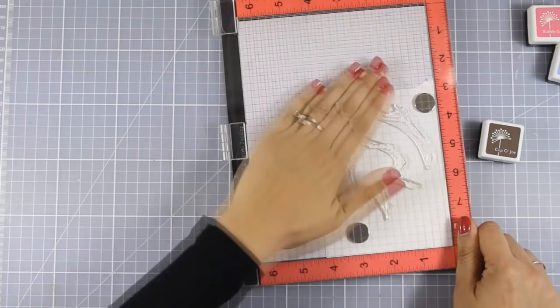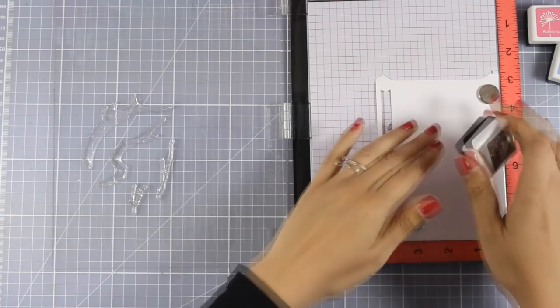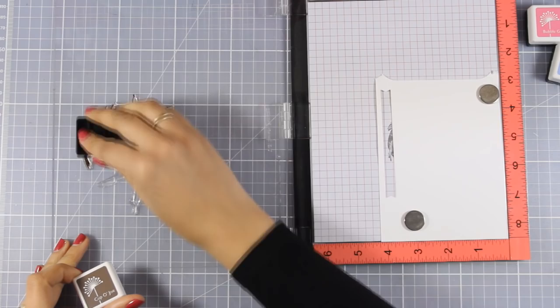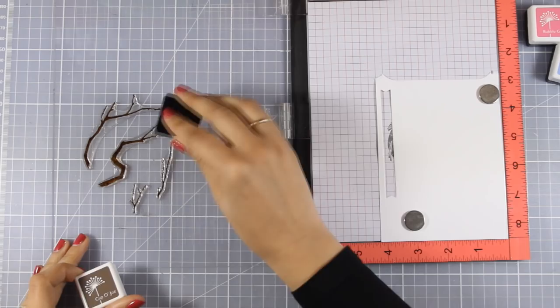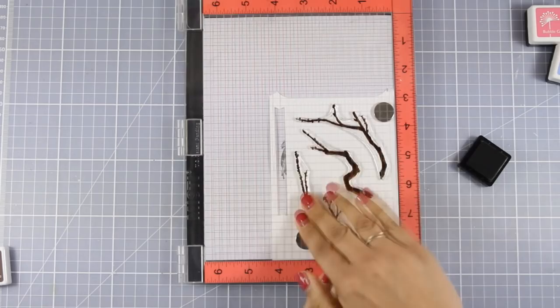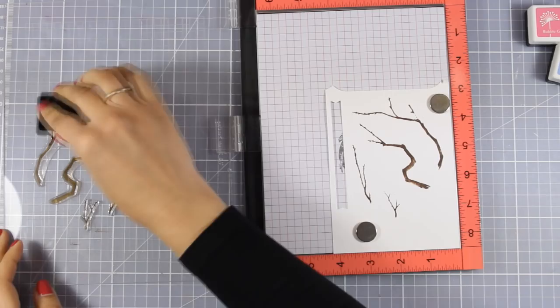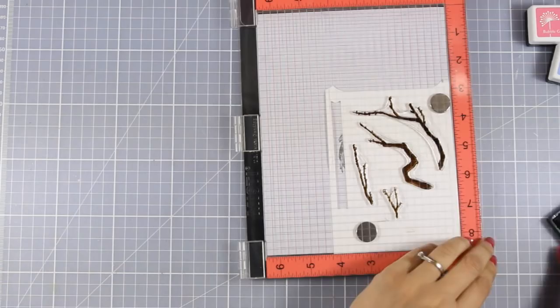I'm going to start by stamping some of the branches. I picked up every branch but one in the stamp set. I am going to stamp everything with brown, I believe this is Cappuccino from the four ink cubes, on white cardstock. As you can see I am using my MISTI stamping tool which gives me the opportunity to stamp many images at once. I had to stamp again one more time just to get a nice impression.